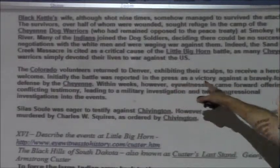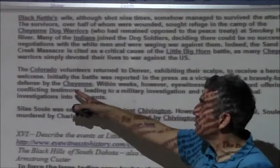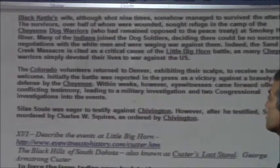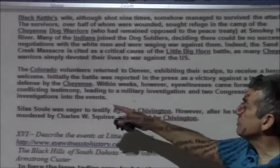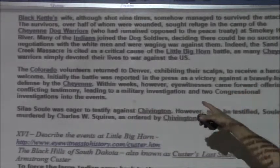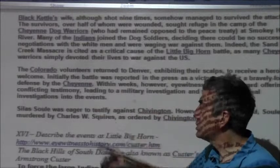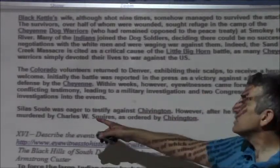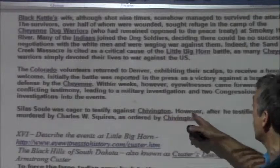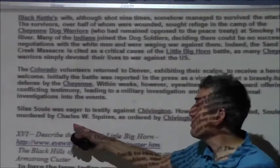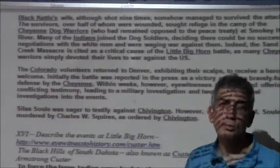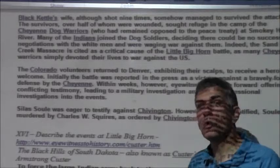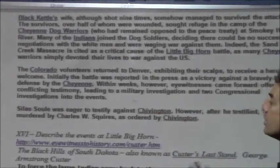The Colorado volunteers returned to Denver exhibiting their scalps to receive a hero's welcome. Initially the battle was reported in the press as a victory against a bravely fought Cheyenne defense. Within weeks, however, eyewitnesses came forward with conflicting testimony, leading to a military investigation and two congressional investigations. Silas Soule was eager to testify against Colonel Chivington, but after he testified, Soule was murdered as ordered by Chivington. This is a horrible, horrible event — I wanted to read the whole thing so you'd get the full details.